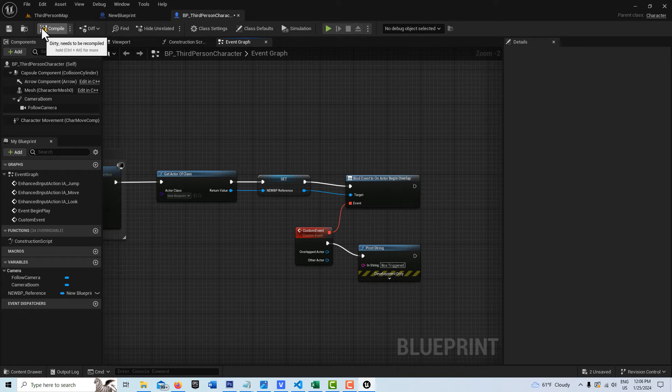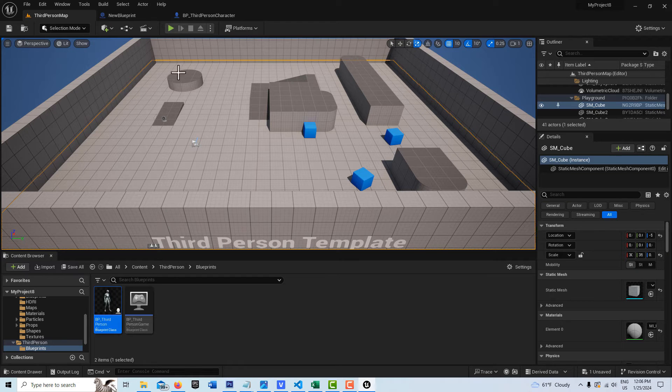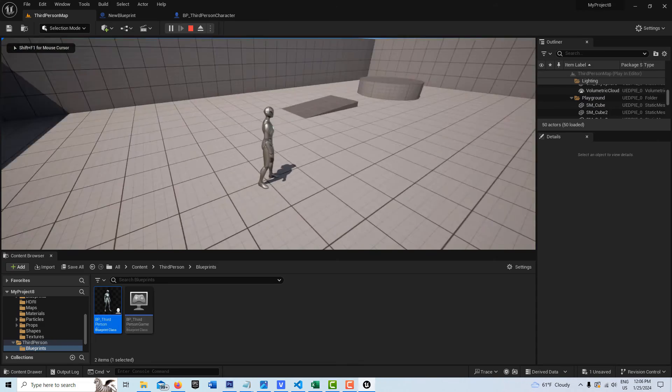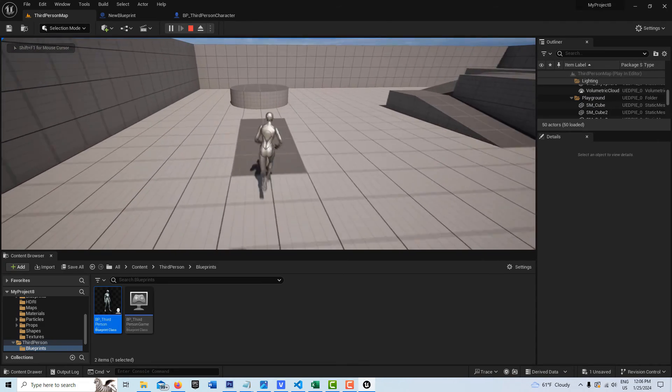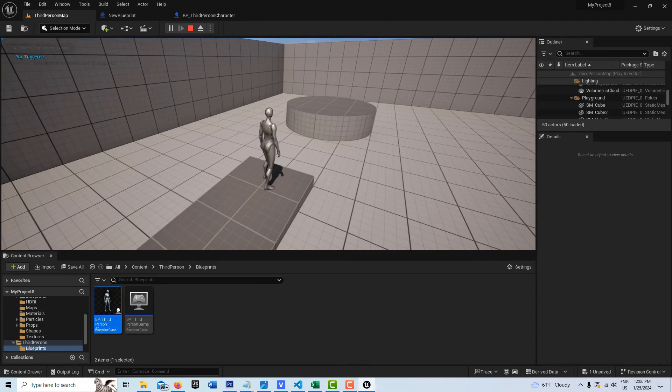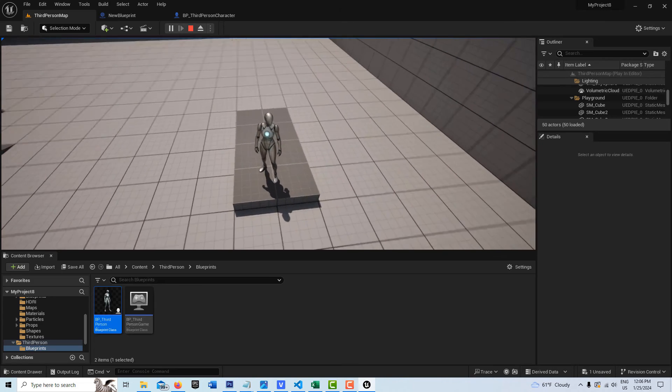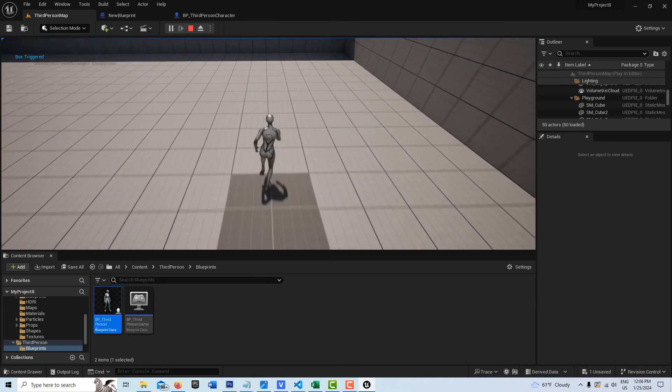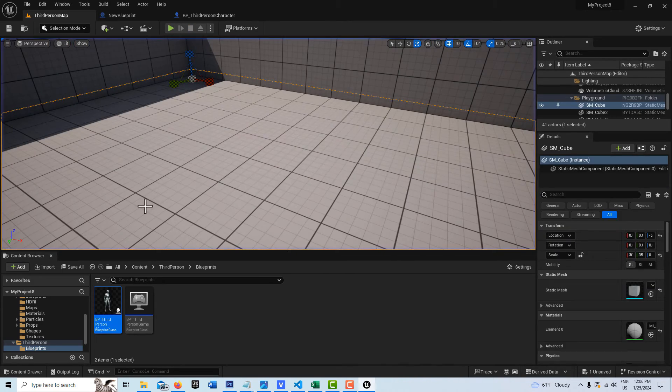So I just compile and save this. And now when I go hit Play, when I cross this ramp, I should get a print string. See? Box Triggered. And I escape. No errors.